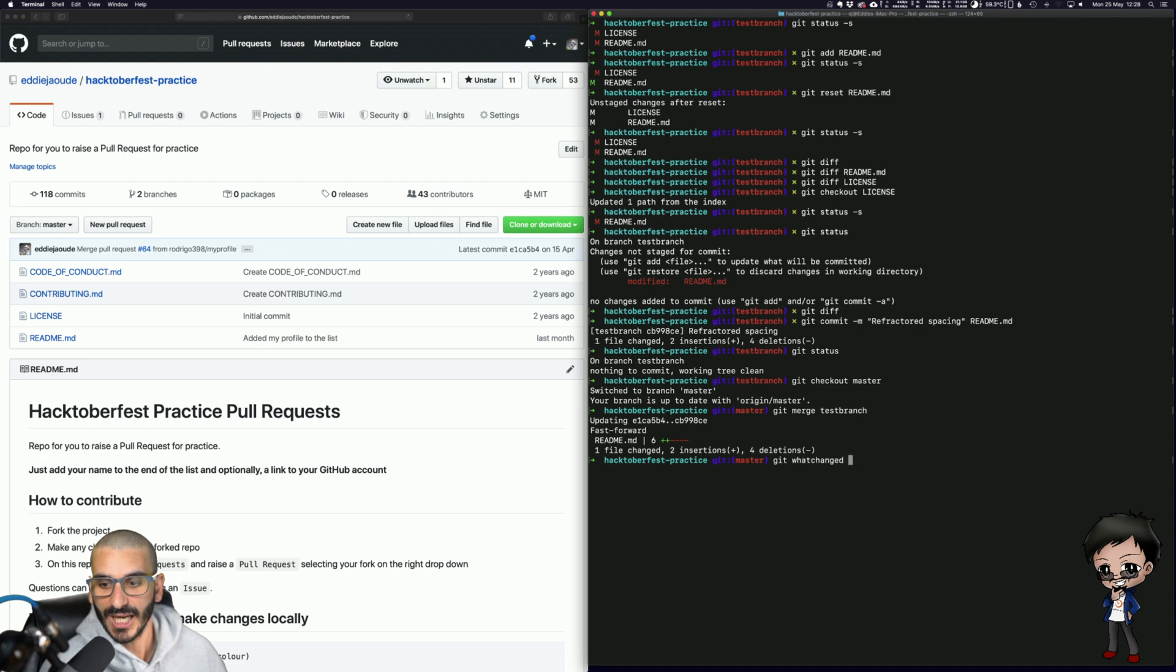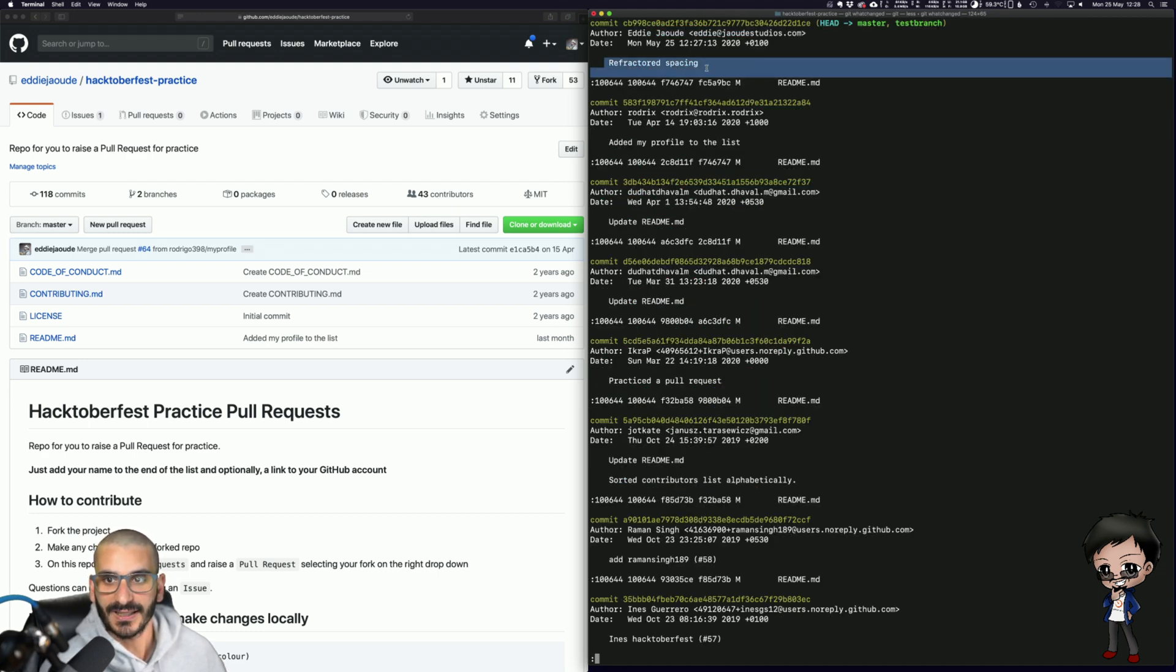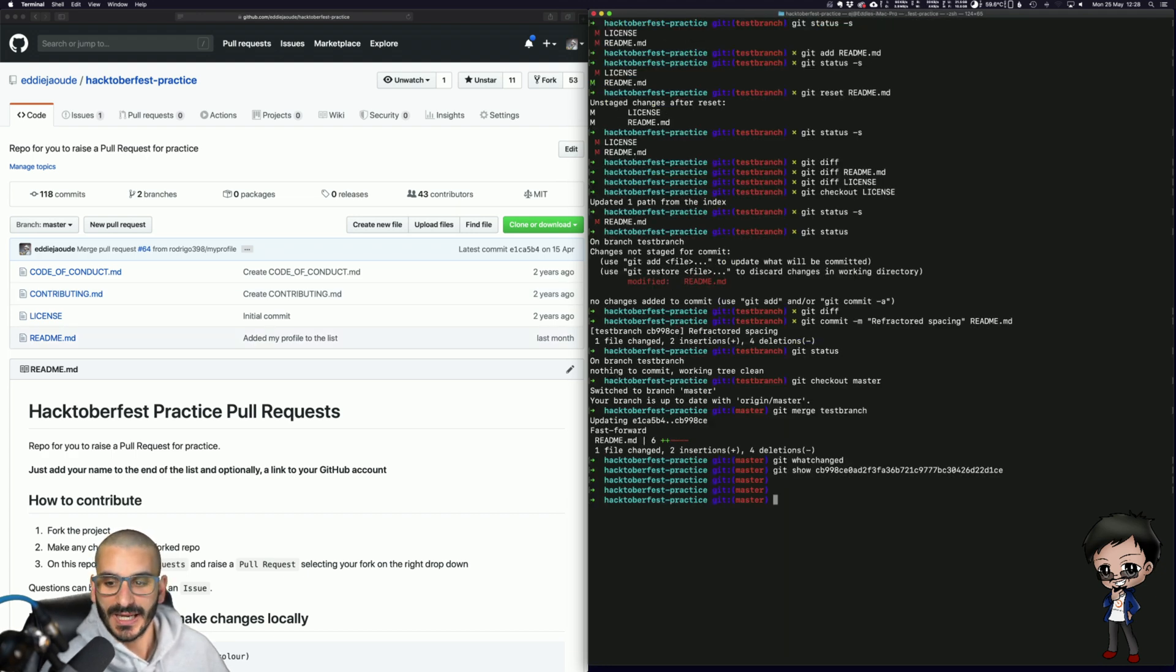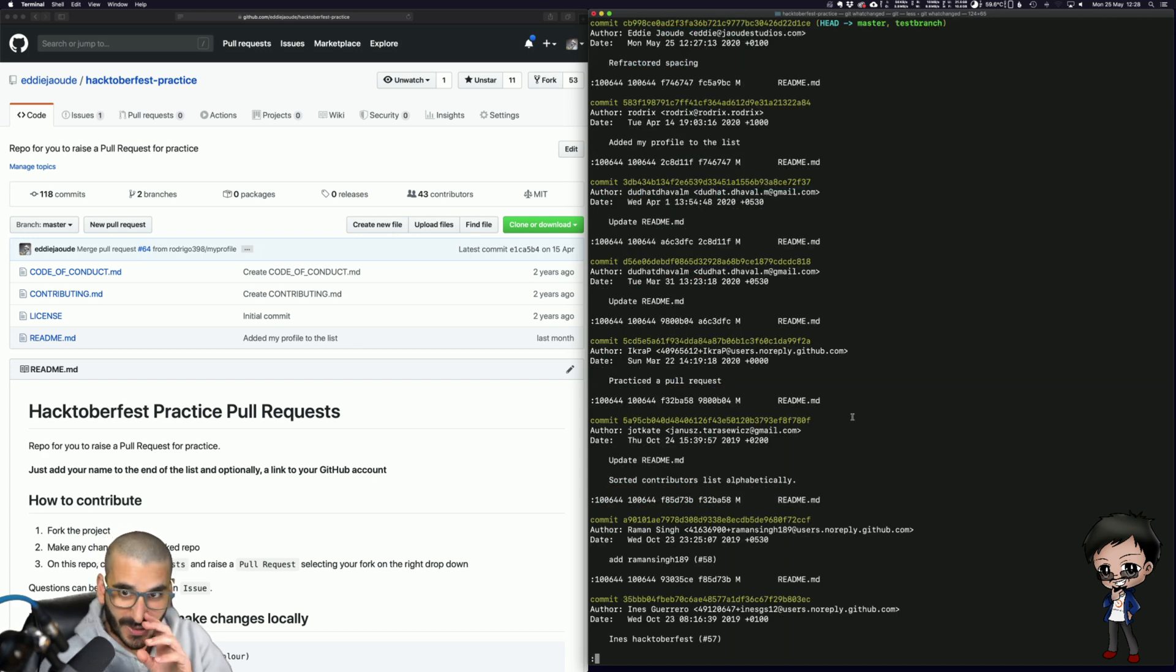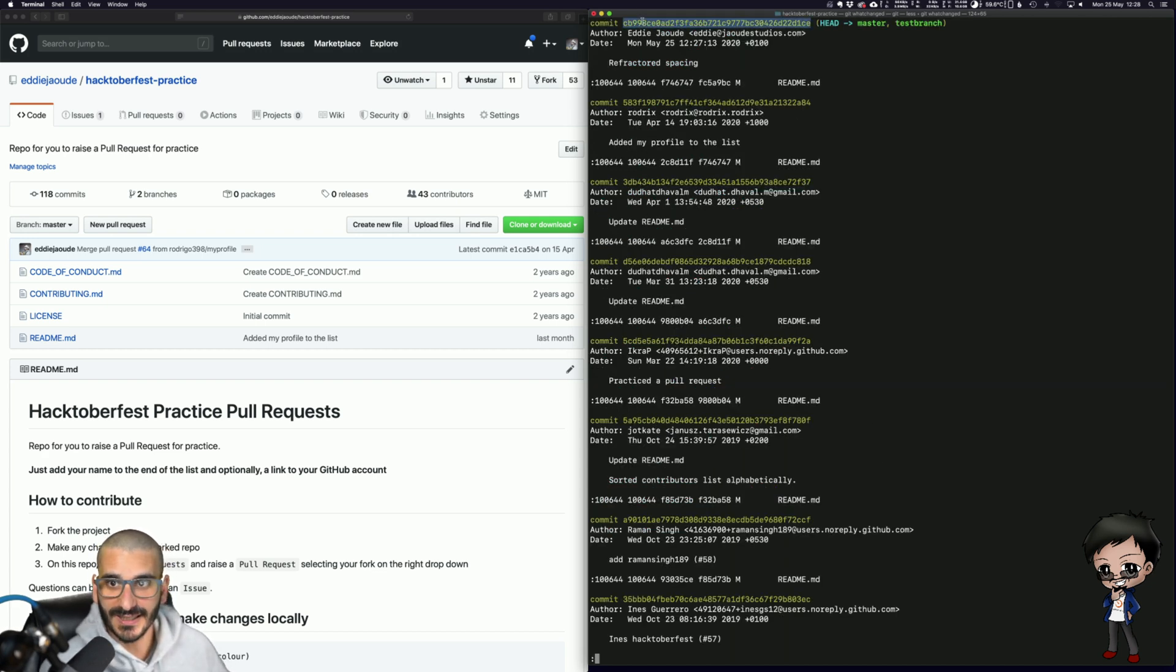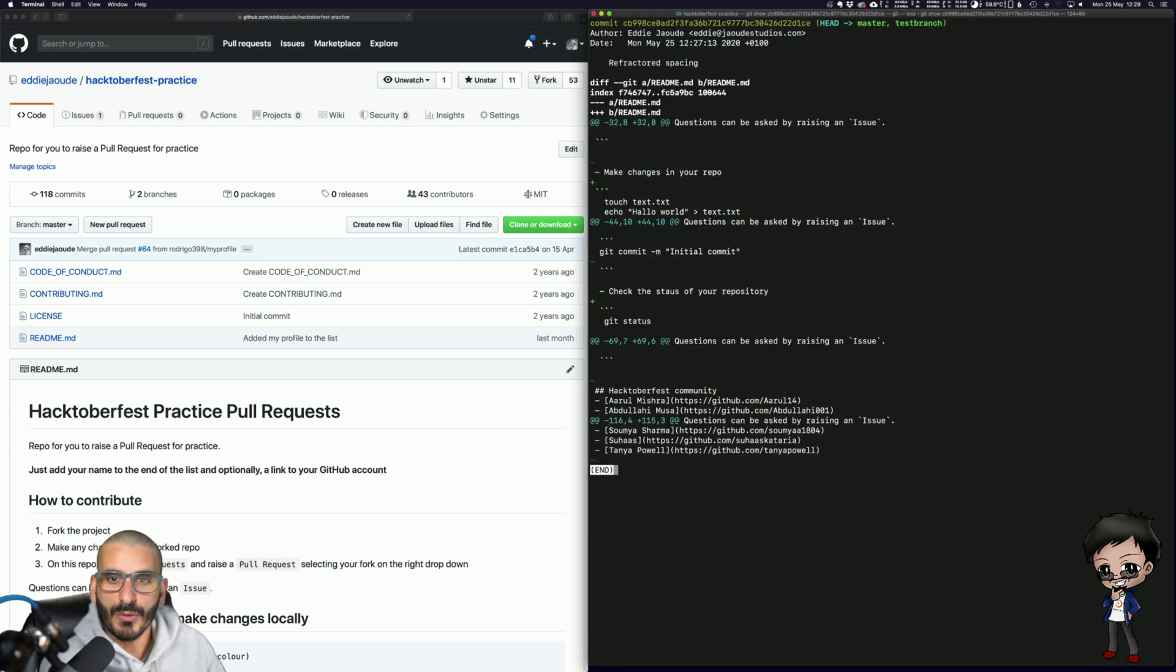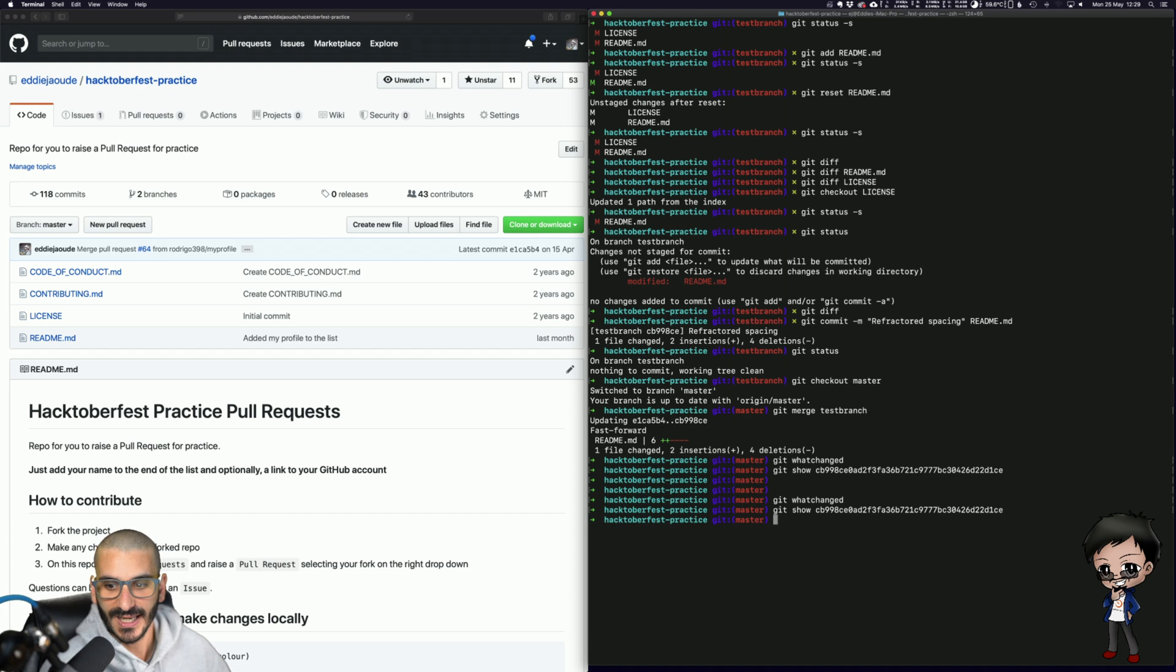So if I do a git whatchanged, you can see in this master branch you have my refactored spacing. And if someone else's commit has come in and you want to see the changes in that commit, well you can do a git whatchanged, we can see this. But if you copy and paste the hash, you can also go git show and it will give you like a diff of the file as we saw before, before we committed the changes and you can see that.